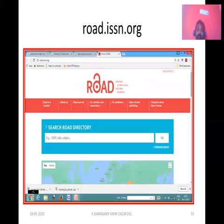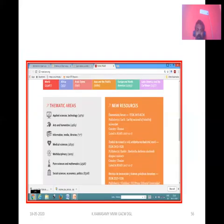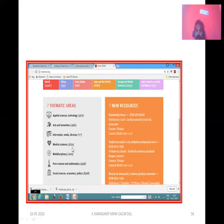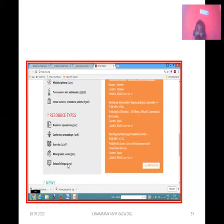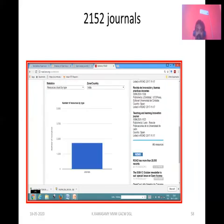One is ROAD — the Directory of Open Access Scholarly Resources. Just go to this website and you can get open access journals on all disciplines: science, arts, media, medical, military science — everything. You can get access to 21,358 journals, and around 2,100 art journals from India alone.